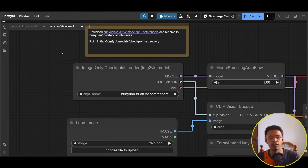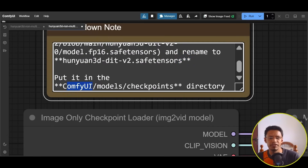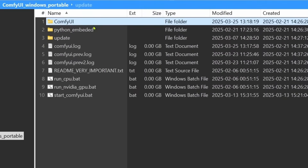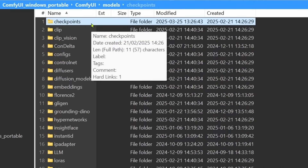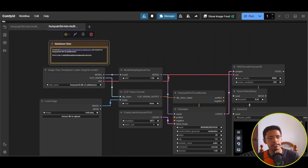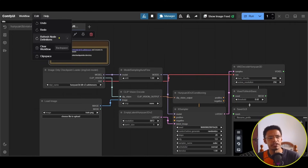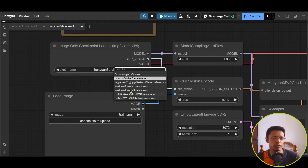Once the model is downloaded, place it inside ComfyUI > models > checkpoints and make sure it is renamed correctly. Inside the ComfyUI folder, go to models, then checkpoints — that's where the model file should be. Then come back to ComfyUI, go to the top, click Edit and select Refresh Node Definition (shortcut R). It will tell you the node definition was updated successfully, and then you can confirm the model is available in the dropdown.